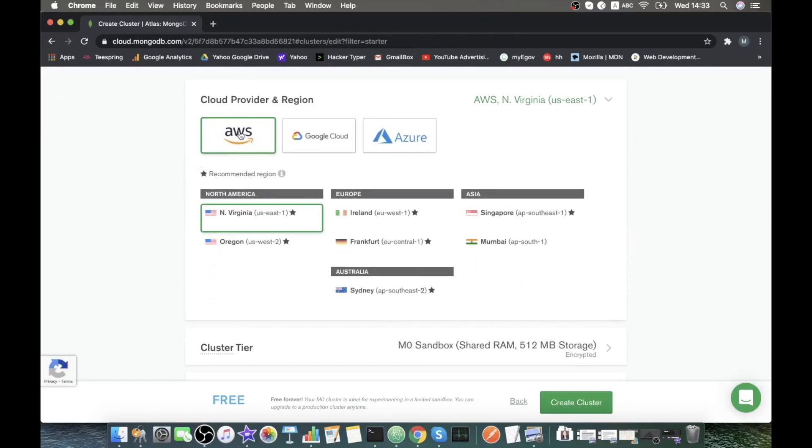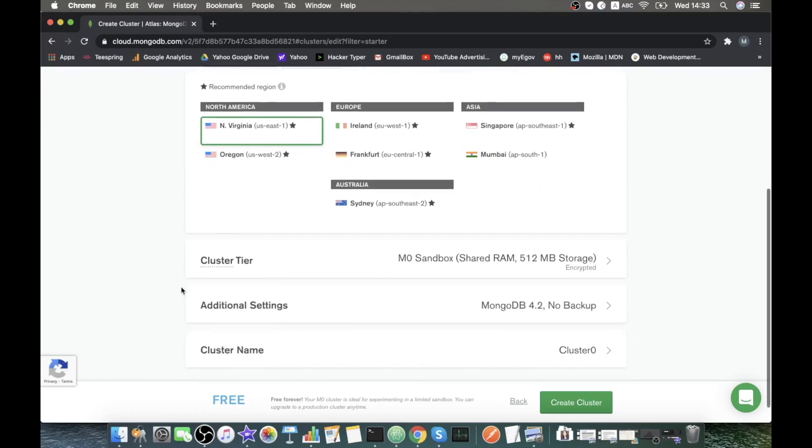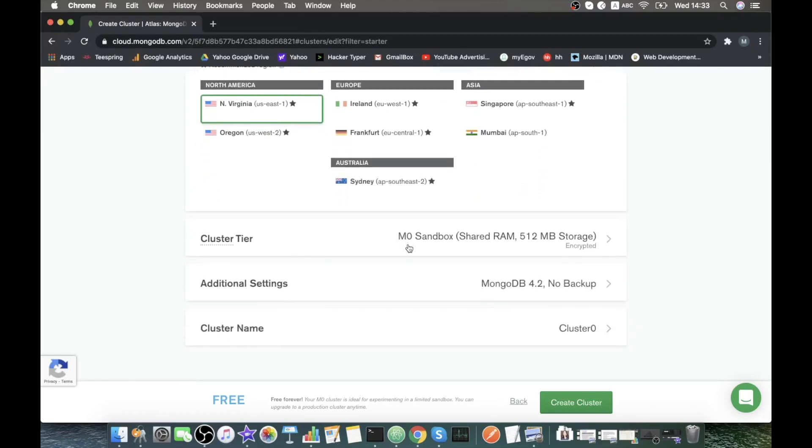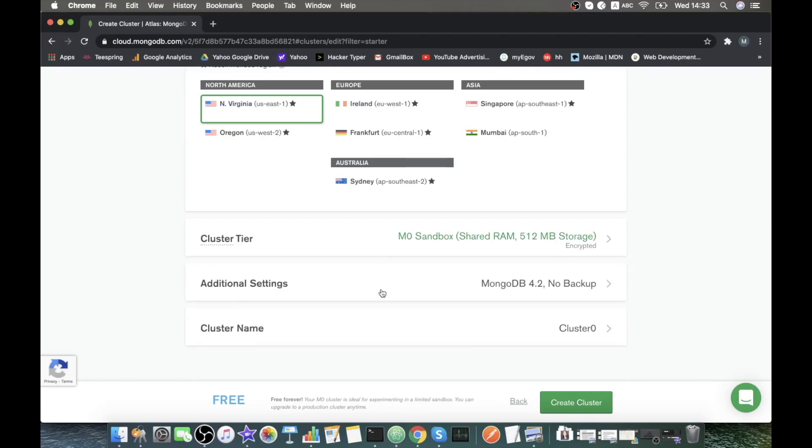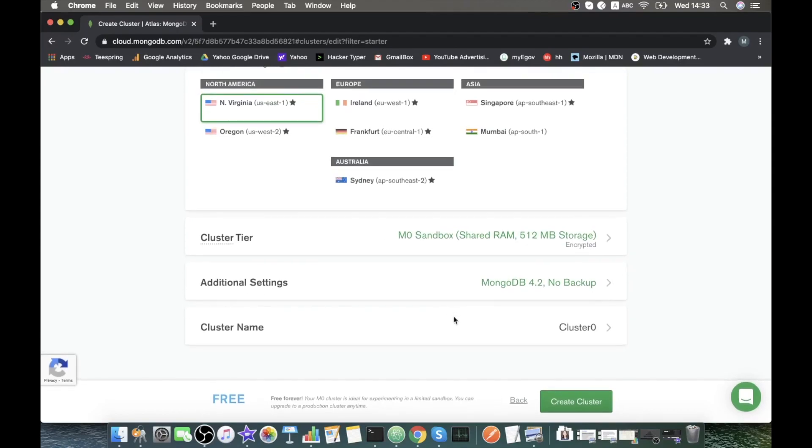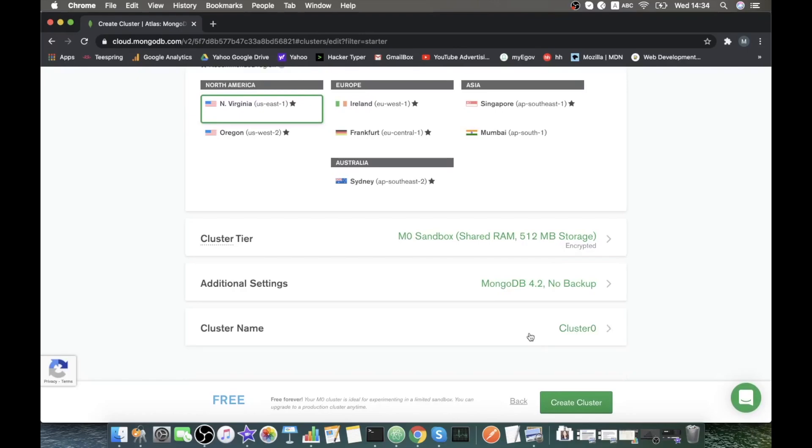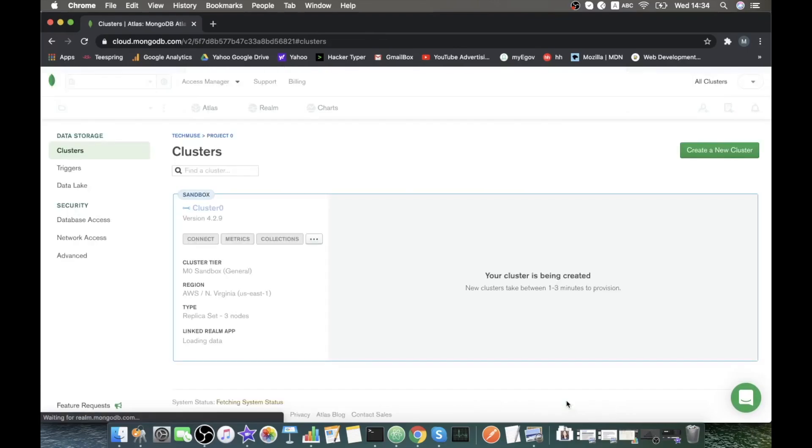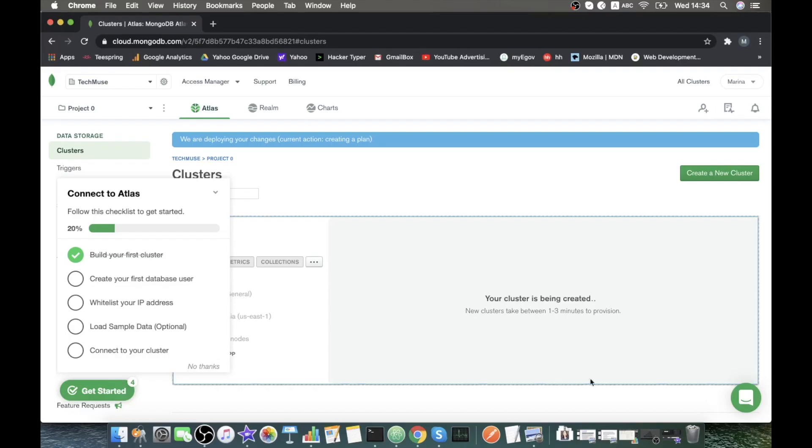I'm going to be using the Amazon Web Services that do not require any credit card information. North Virginia server, cluster tier M0, MongoDB version is okay. Let's just call it cluster zero. Create cluster.